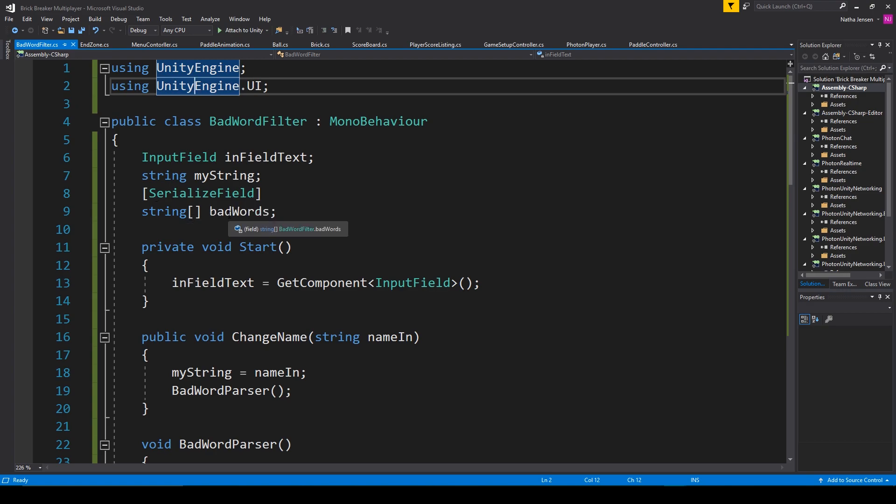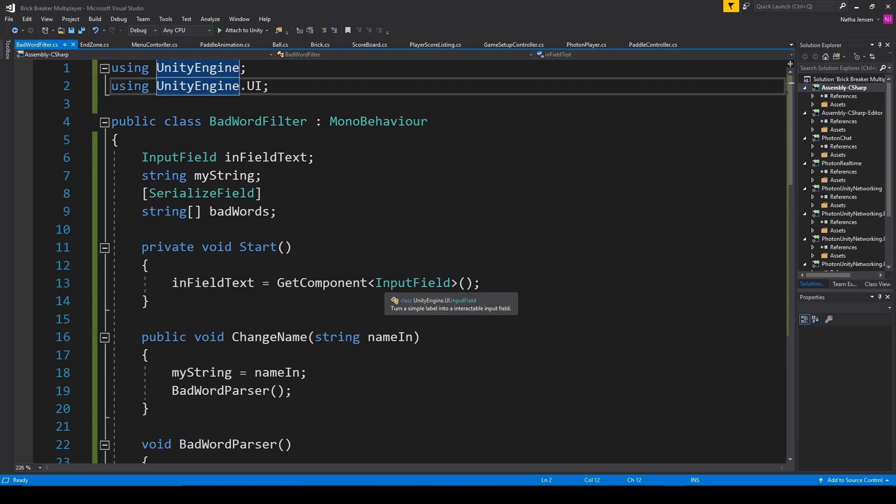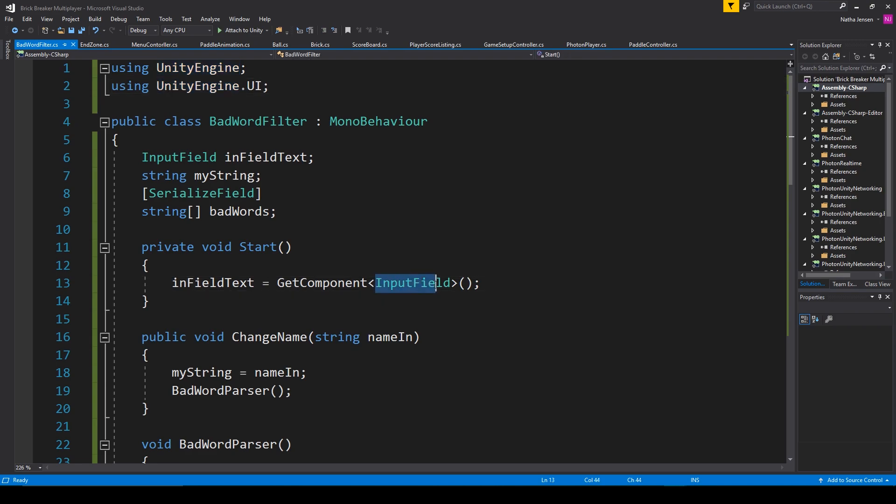The next thing that I'm doing is I'm initializing my input field variable. And so I have infield text equals get component. And I'm looking for input field because we're going to attach this script to our input field game object.